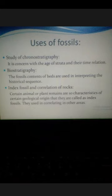Now, some of the uses of fossils — how we can use fossils for study and what their significance is. Fossils can be used in the study of chronostratigraphy, which is concerned with the age of strata and their time relations — how the Earth's strata were formed and how they relate to different time periods. Next is biostratigraphy, where fossil contents of beds are used in interpreting historical sequences. Another use is index fossils and correlation of rocks — certain animal or plant remains are so characteristic of a certain geographical origin that they are called index fossils and are used for correlation.